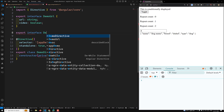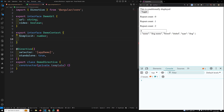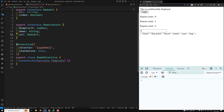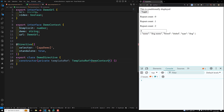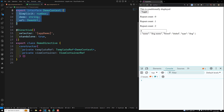We also have a DemoContext interface. In this DemoContext, we will take a $implicit which is the default value of type number, another property demo of type string, and a URL of type DemoURL. This is the context which we will send when looping over. The constructor takes a private templateRef of type TemplateRef with DemoContext, and a private viewContainer of type ViewContainerRef.